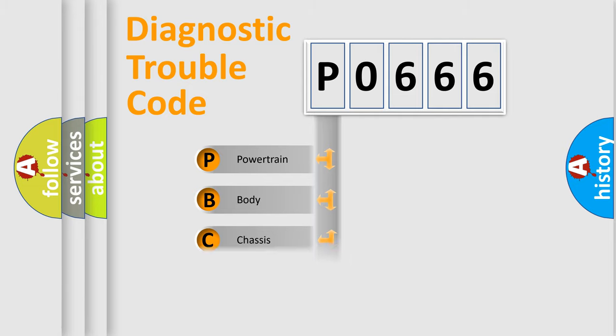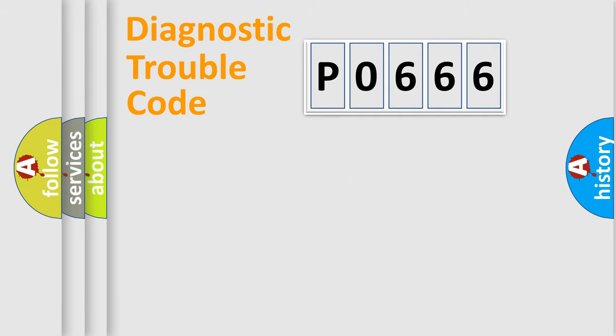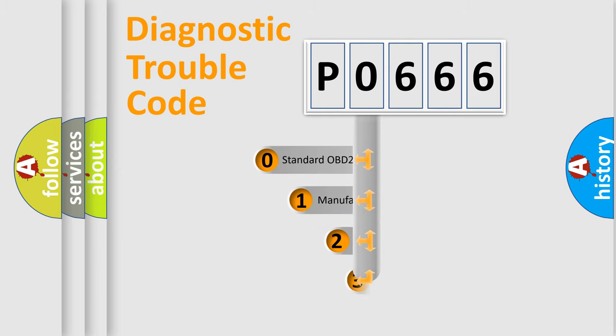Powertrain, Body, Chassis, Network. This distribution is defined in the first character code.